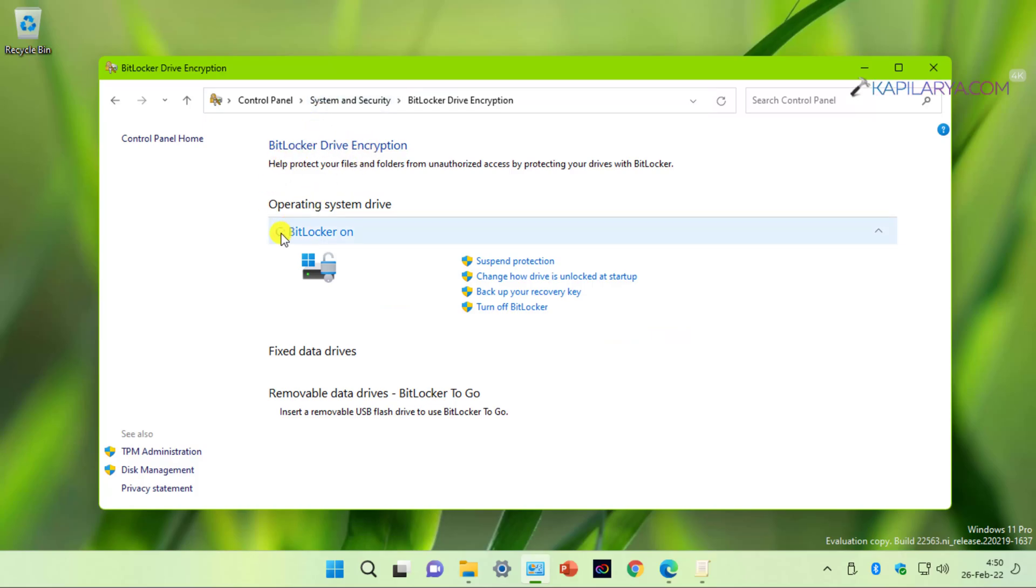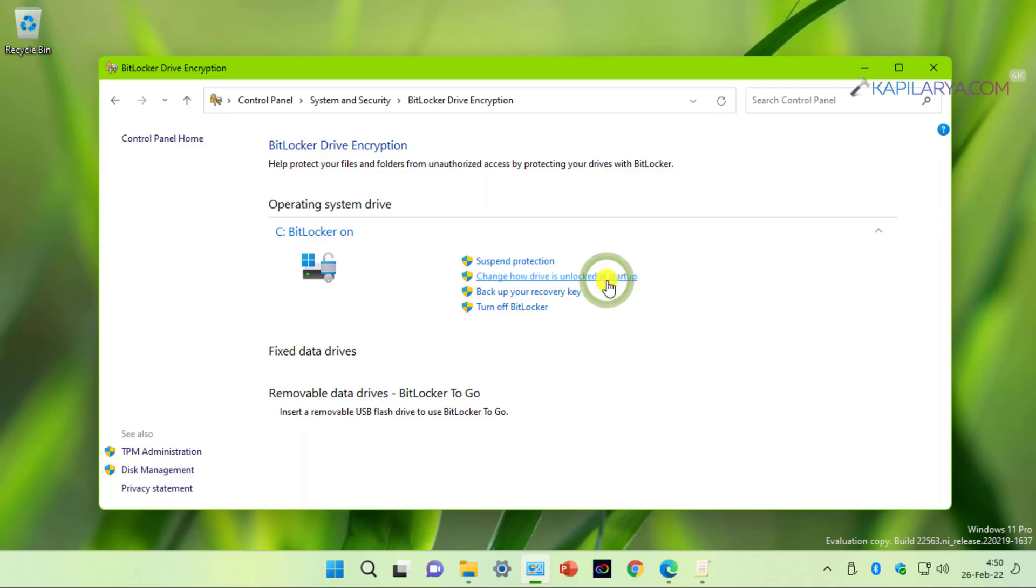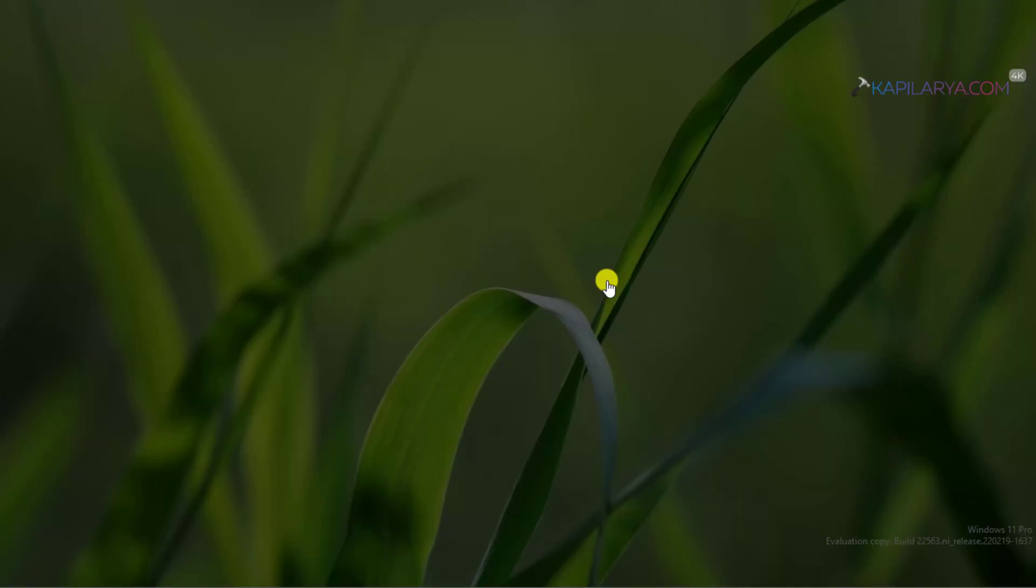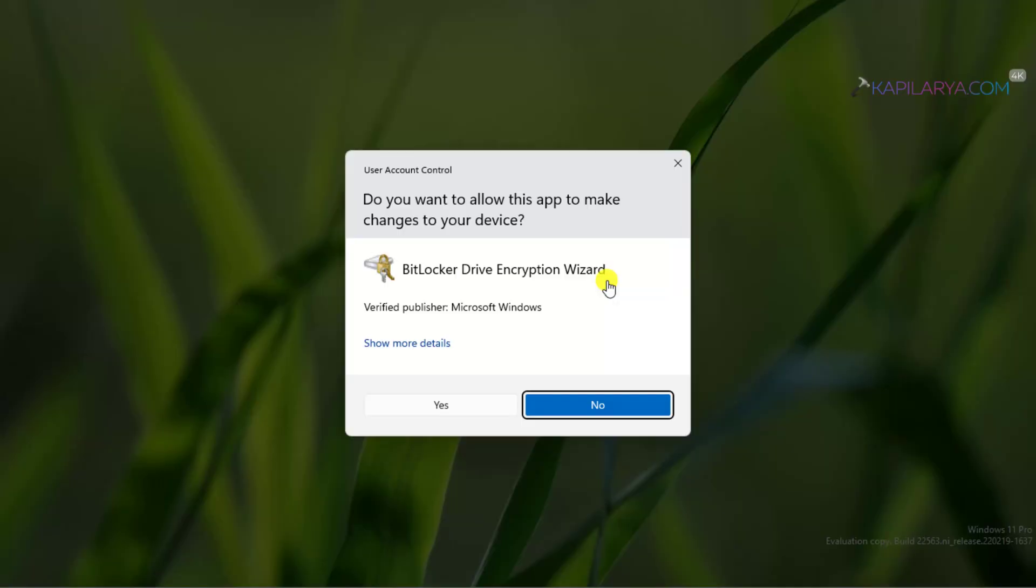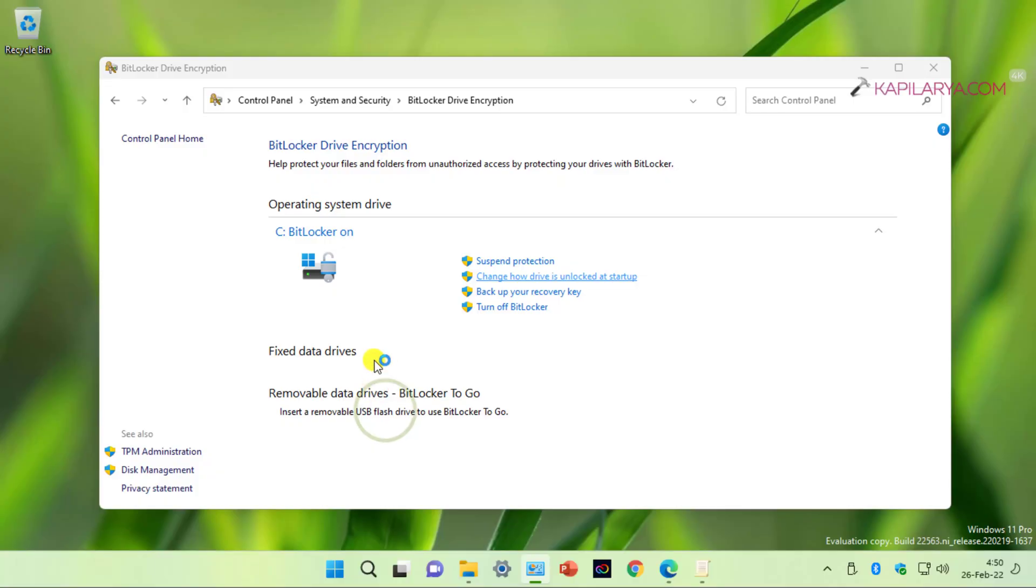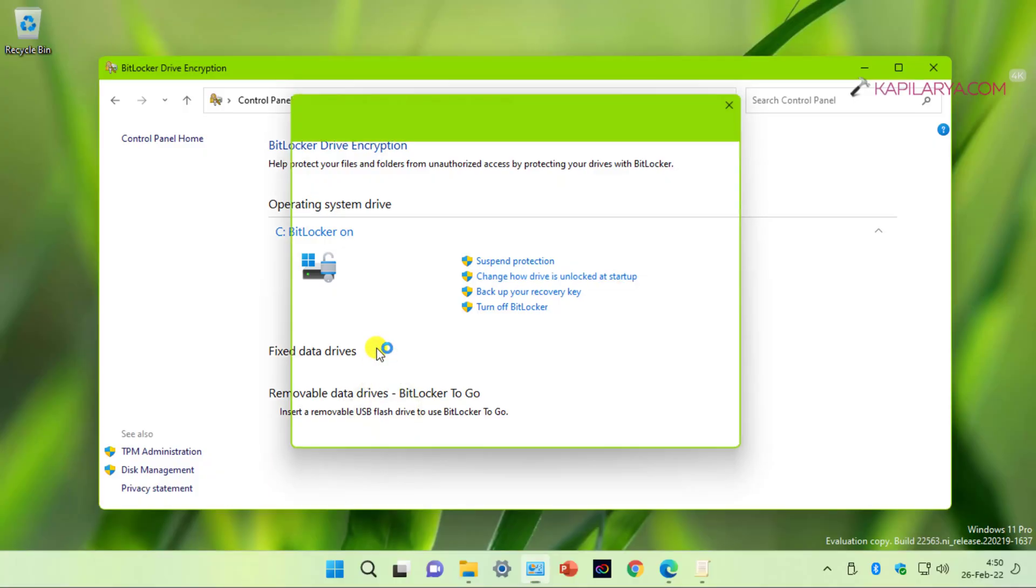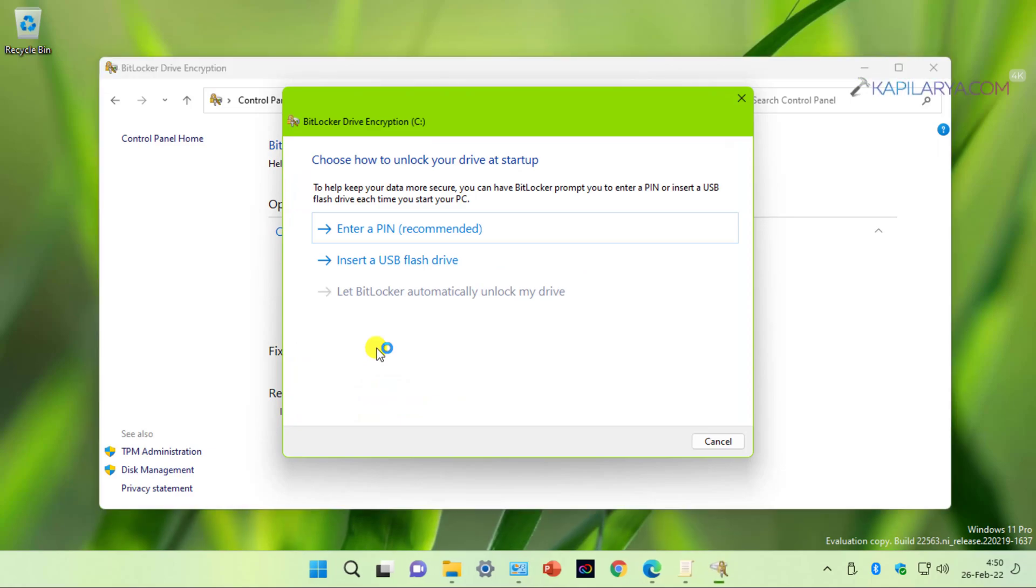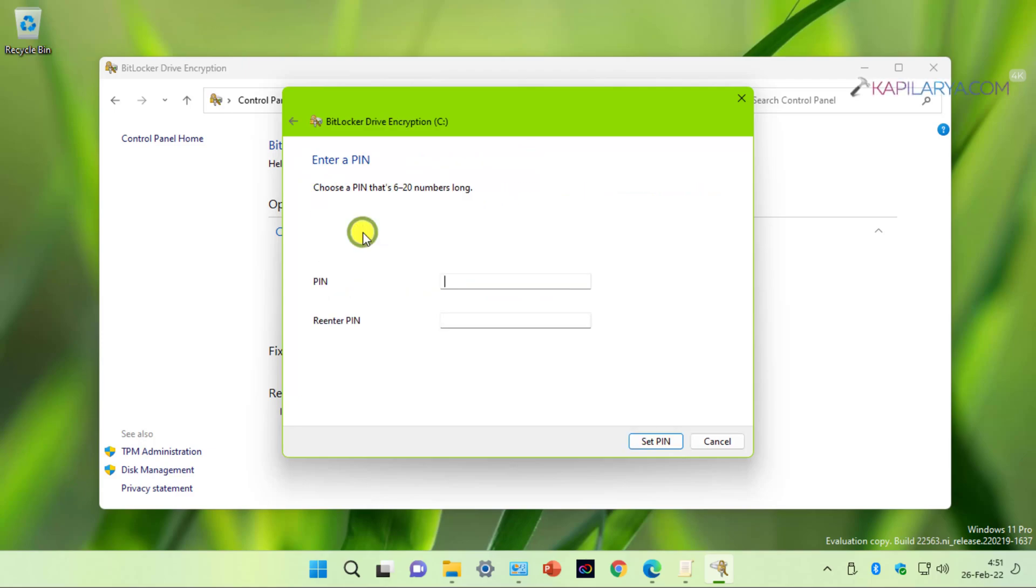And now we have here additional option to manage change how drive is unlocked at startup. Click on this option. To make any changes to BitLocker, you have to provide user account control permissions. After this, a new window opens which mentions choose how to unlock your drive at startup. Here you can enter a PIN, insert a USB flash drive, or let BitLocker automatically unlock my drive. So we will select the first option here that is enter a PIN.